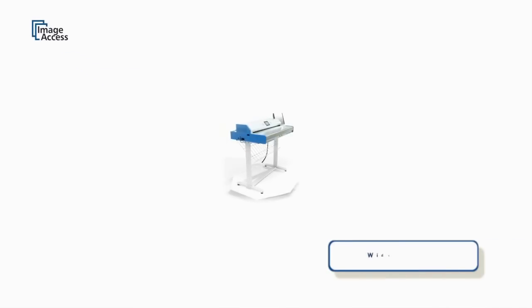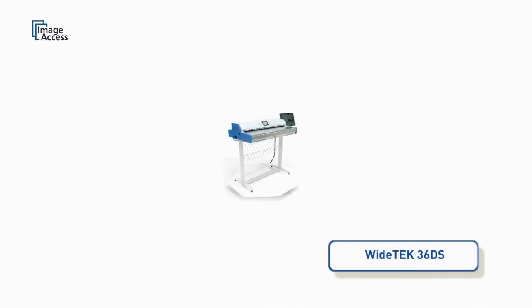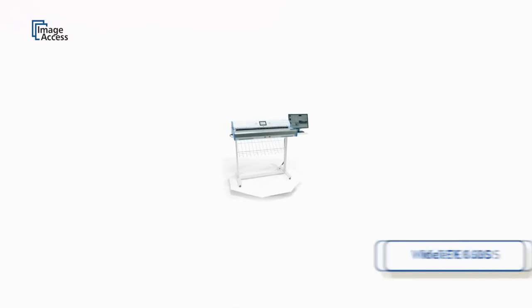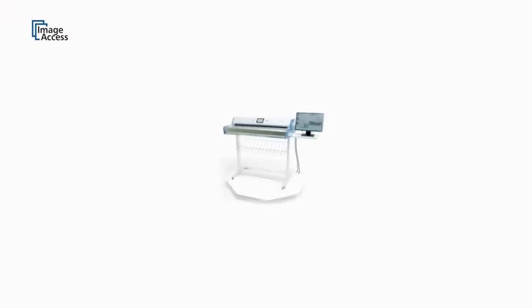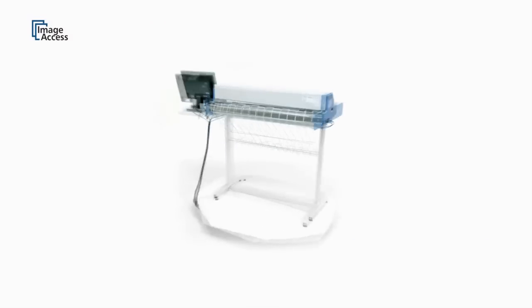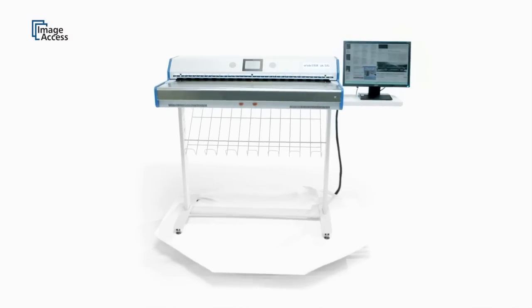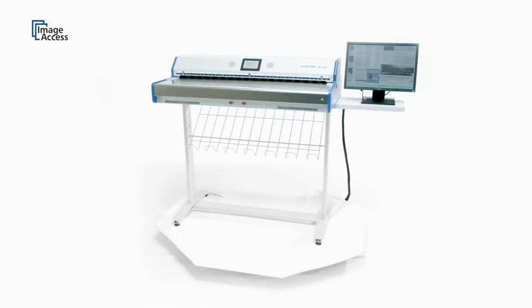The WideTek 36DS is the only wide-format color scanner that scans both sides of a page in a single pass. Based on the latest CCD technology from Image Access, it scans up to 36-inch wide documents at very high speeds in excellent quality.